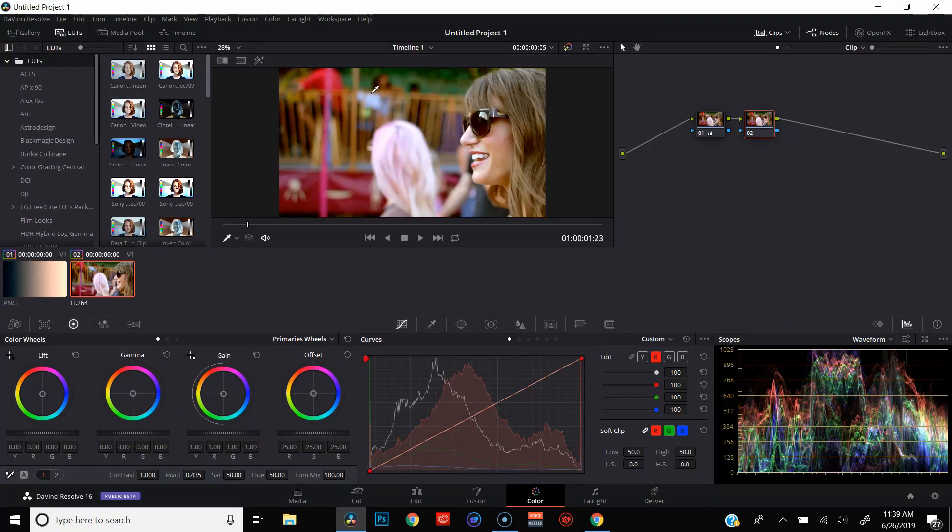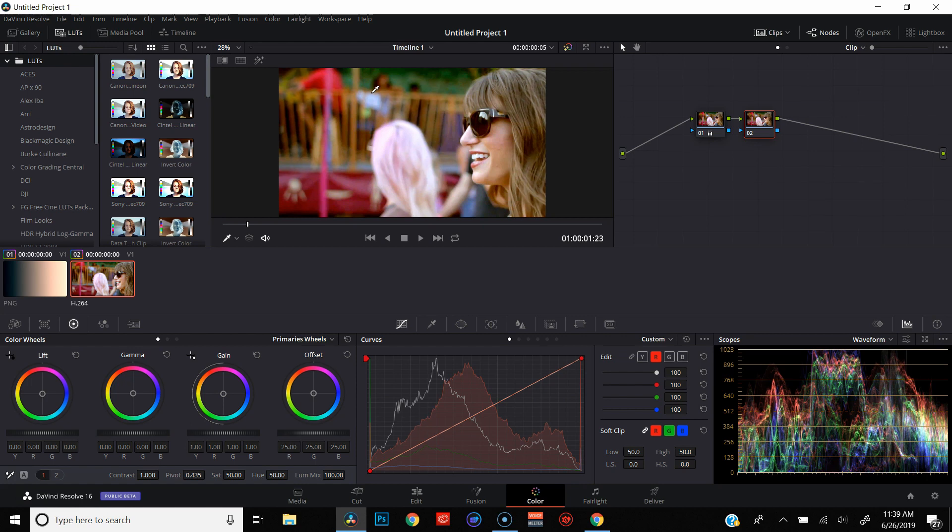So now that we understand the difference between primary wheels and log wheels, let's take a look at an actual clip and I'll show you how to use both to color grade your footage. All right, so we are back in DaVinci Resolve. We've got an actual clip queued up. It's the same old test footage that I always use, people having fun at a carnival.